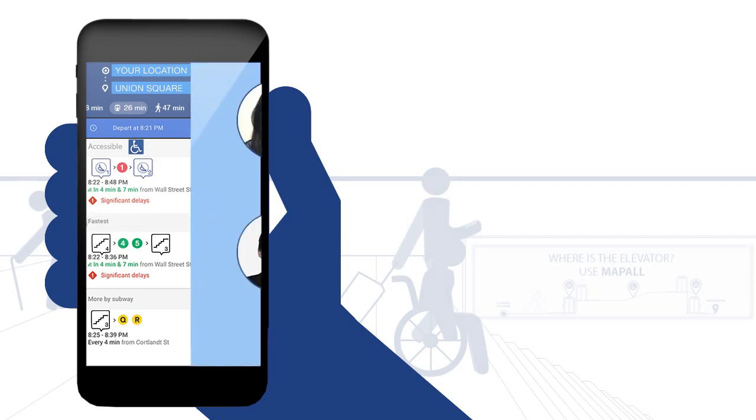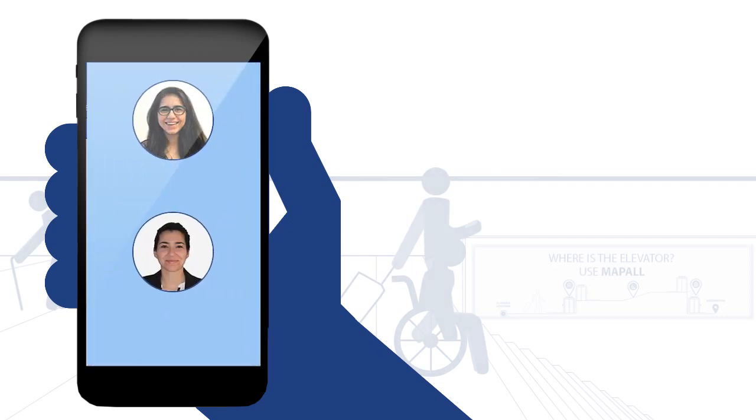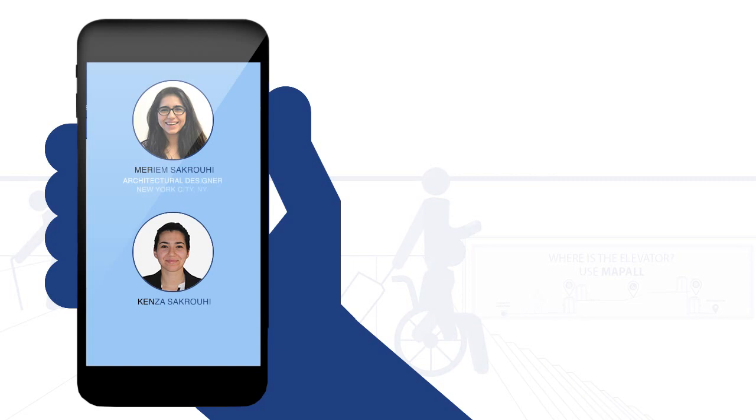Alright, now who's behind MapAll? MapAll was designed by Miriam and Kenza. Miriam is an architect in New York, and Kenza is studying for her Bachelor's of Business and Administration.